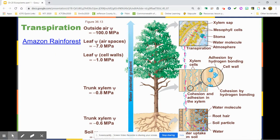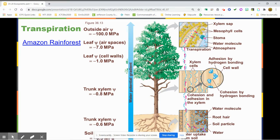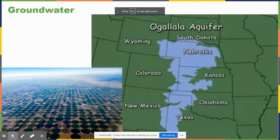The rainforest actually produces its own weather. It uses a lot of CO2, and the rainforest is really important for the global water cycle. The Amazon — the biggest rainforest in the world, located in Brazil — is being cut down, which is extremely concerning.